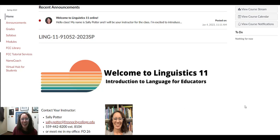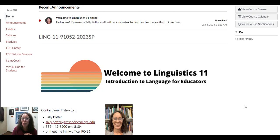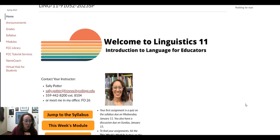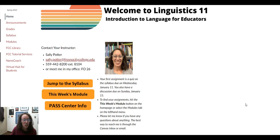Hi, my name is Sally Potter and I am your instructor for Linguistics 11. I just have a couple things to show you for our course. Let's go ahead and take a look at the home page. What you're going to see right now are a couple of buttons on the home page.